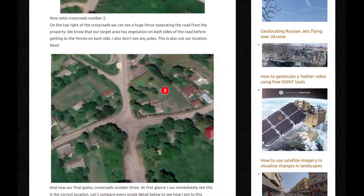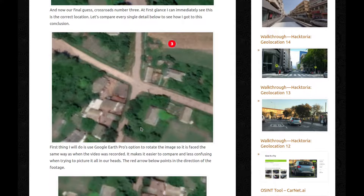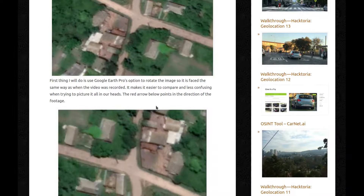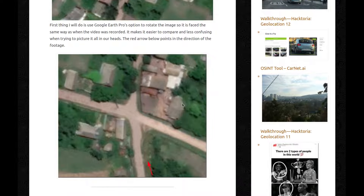Time to zoom in on all of them and look for our buildings. We know that there will be houses in three of the corners of the crossroads. We also know the roof shapes of two of those buildings and we know there are at least two wooden poles near the crossroads. With a bit of luck, we might even spot the fences. Starting with the first one at the bottom — it's definitely no. The houses are only on two sides of the crossroads and they are too far from the center of it. That is not where the missile is. Next, onto crossroads number two — on the top right we can see a huge fence separating the road from the property, and I also don't see any poles, so this is also not our location. And now our final guess, crossroads number three. At first glance, I can immediately see this is the correct location. Let's compare every single detail to see how I got to this conclusion. First thing I do is use Google Earth Pro's option to rotate the image so it faces the same way as when the video was recorded.